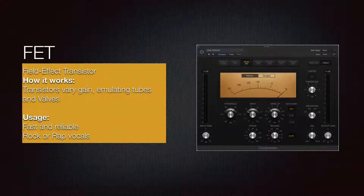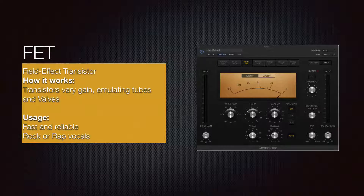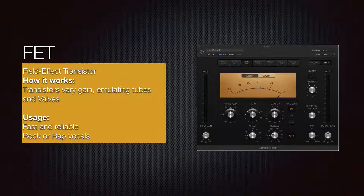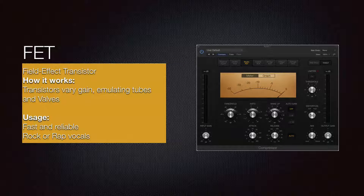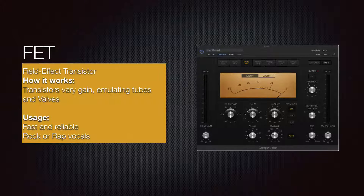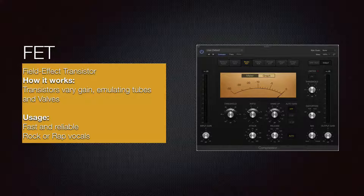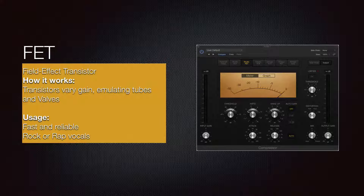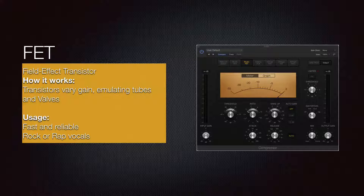FET compressors are a very old-school type that uses a transistor to vary the gain. They emulate the sound of tubes and valves more than other compressors. Very fast and reliable, but not very transparent — they have a very specific sound. They work great on drum rooms and drum buses, especially in parallel compression, and can really make things pump.